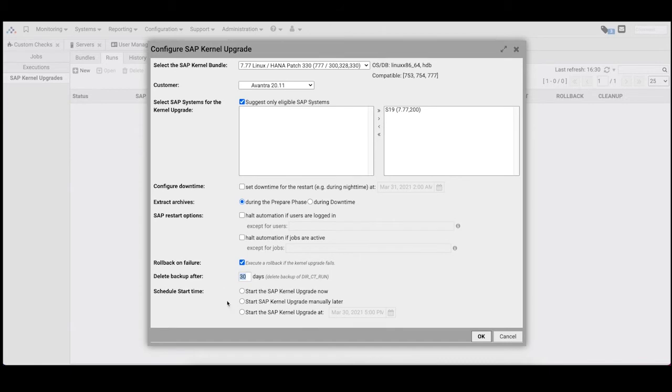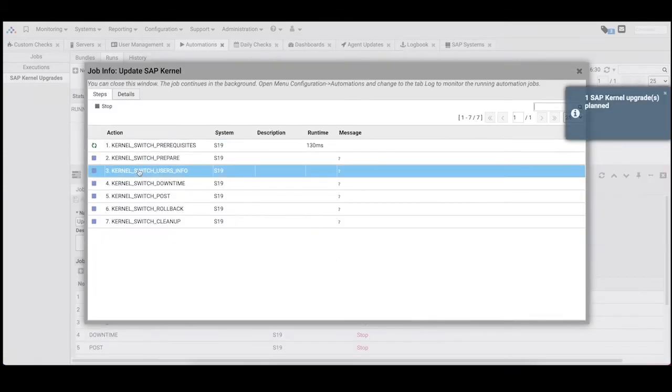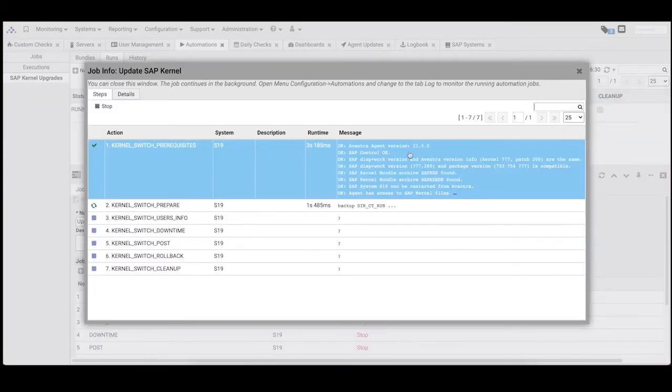Each run can be configured with a number of options, including rollback on failure, what to do if users are logged in, overnight downtime scheduling, and more.